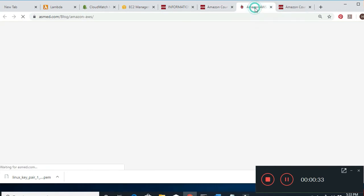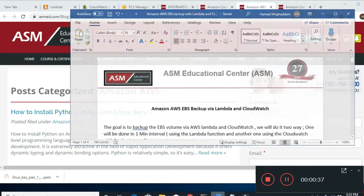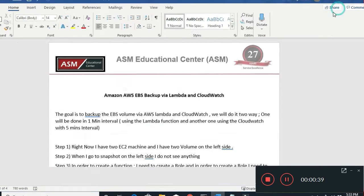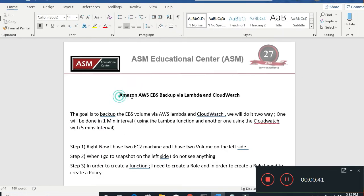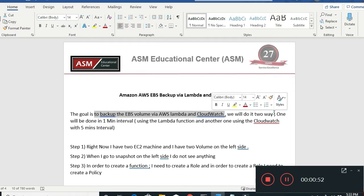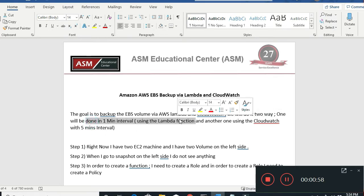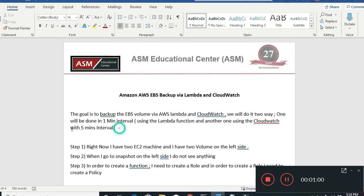When you go there you see all our blogs, so everything I'm doing right now is going to show up. Today what I'm going to do is talk about Amazon AWS EBS backup via Lambda and CloudWatch. The goal is to backup my EBS volume two ways: one is a one-minute interval using a Lambda function, and the other using CloudWatch with five-minute intervals.